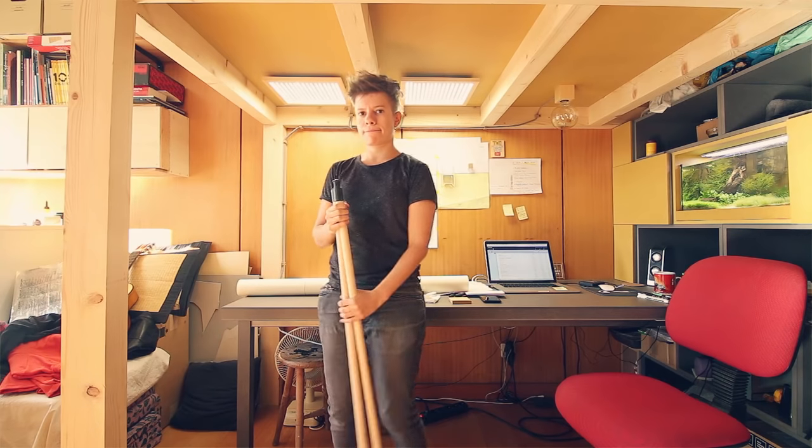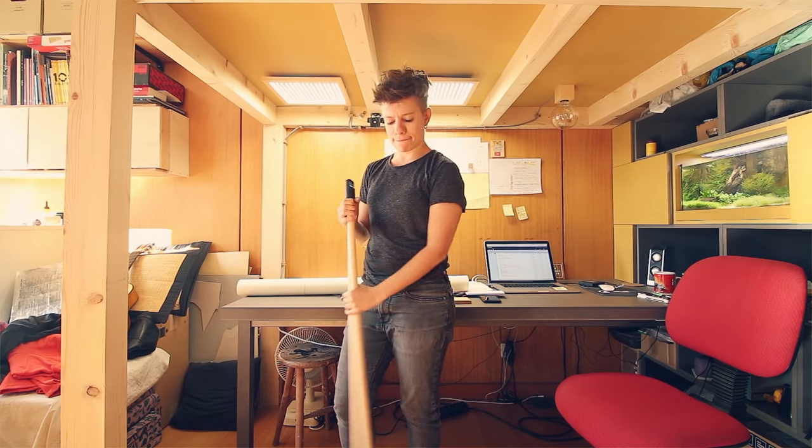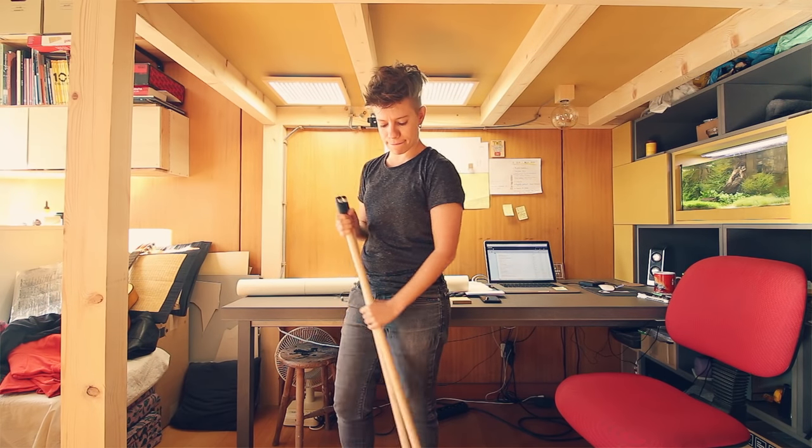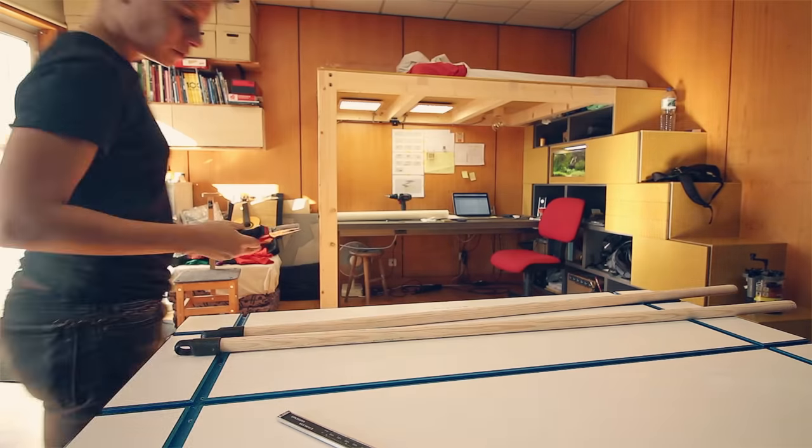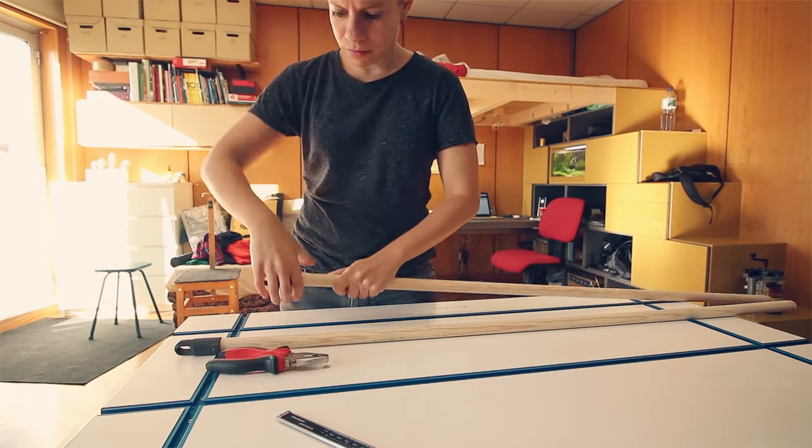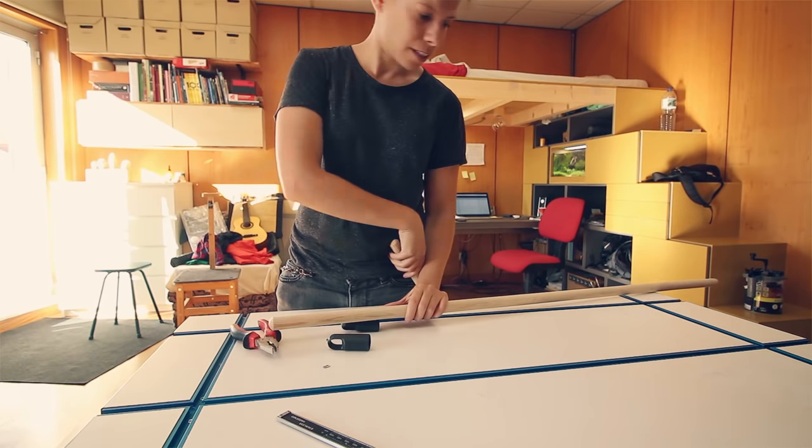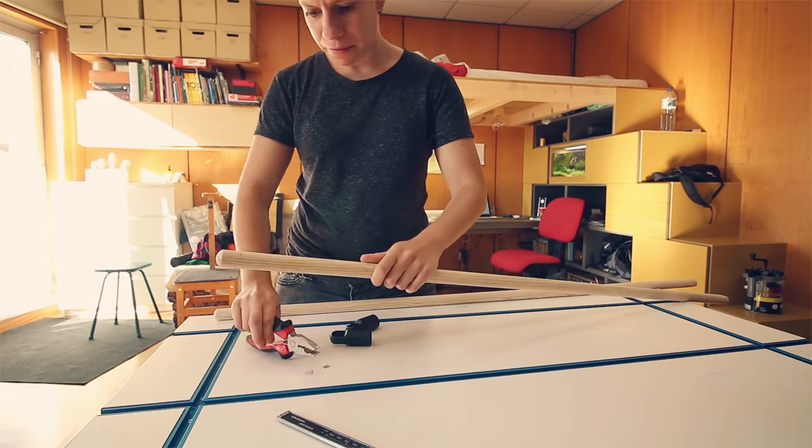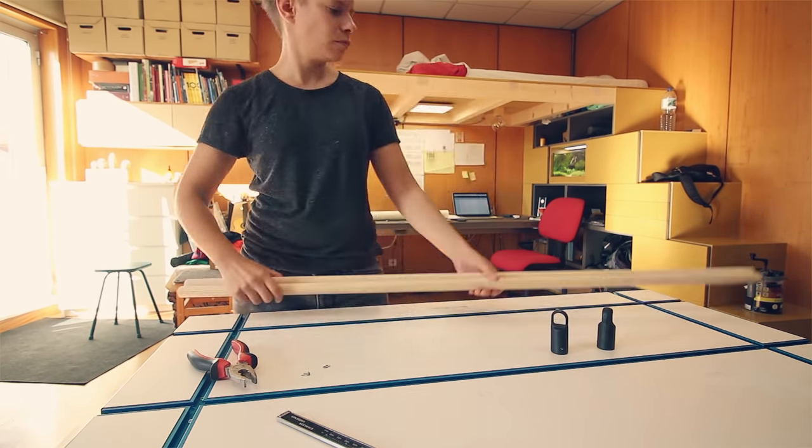I got these two broomsticks that will support the white and black rolls. I removed the plastic caps and cut the rounded tops off.